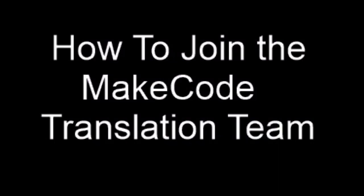Welcome to this MakeCode Tech Tips video. This video will show you how to sign up and join as a translator on the MakeCode language team.